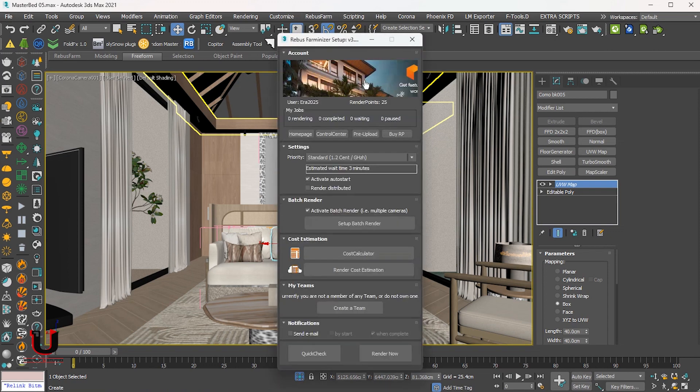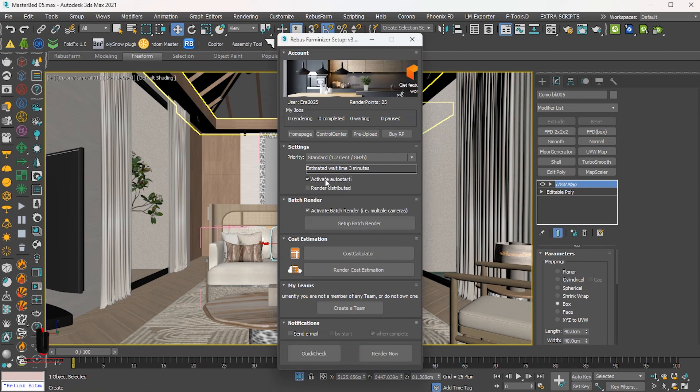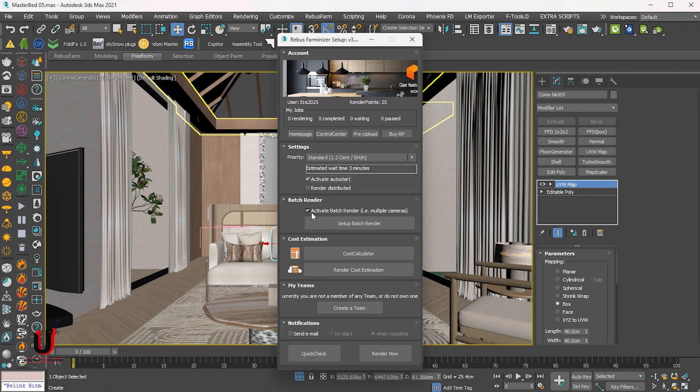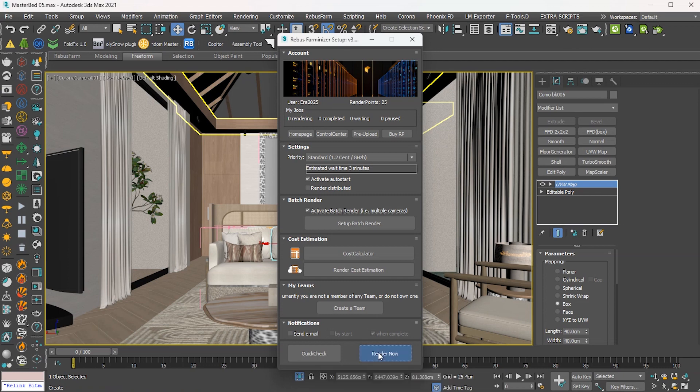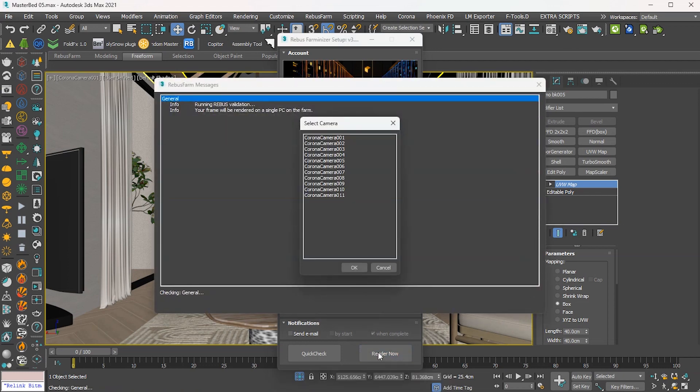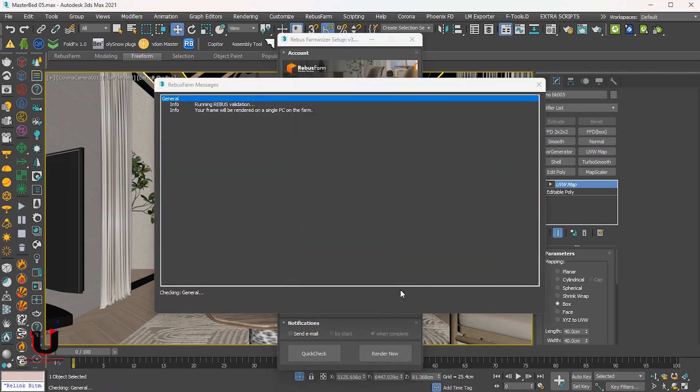In this, we will keep all default settings. Just mark the active auto start. I'm using the batch render setting, so I will activate batch render. At the bottom, just click on render now. You can close the camera tab because we activated batch render.